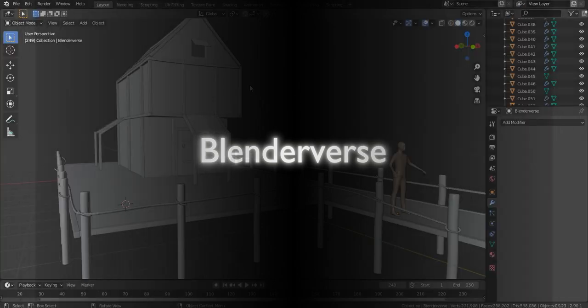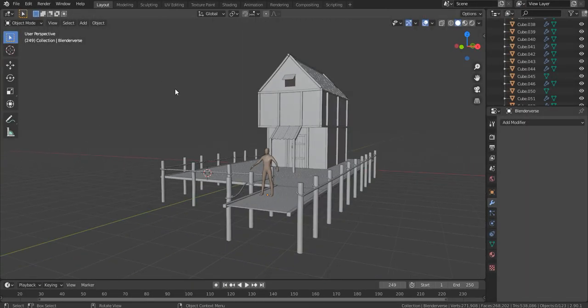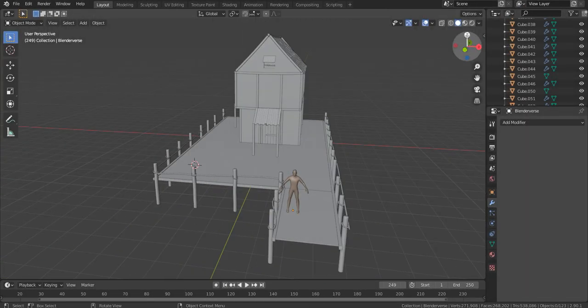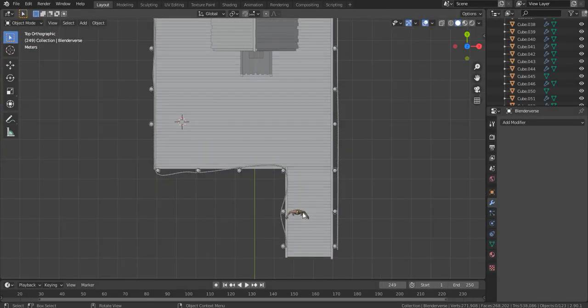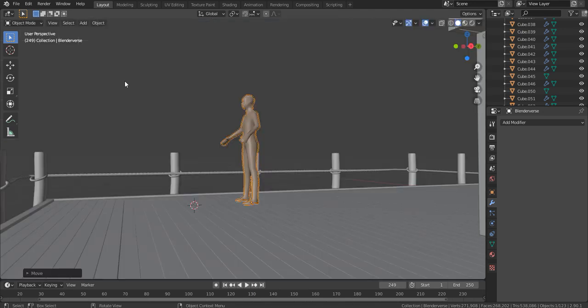Welcome to the final part. Congratulations to everyone who made it here. In the previous part we did some tedious roping. In this part we will be making some crates, wine barrels, and a fishing net. First of all, let's make the crate.